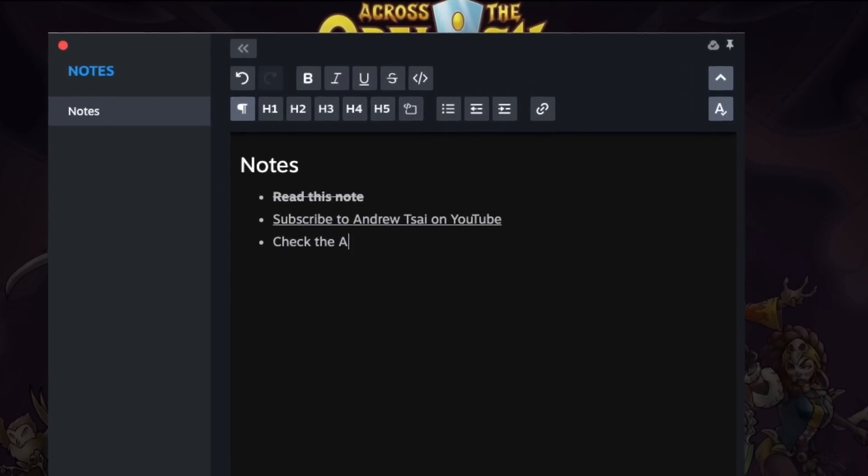The Steam overlay has also been updated with a brand new rich text notes app that syncs across the game and your Steam account.